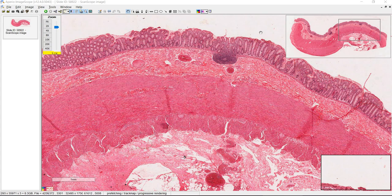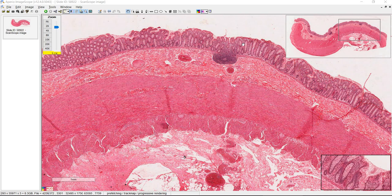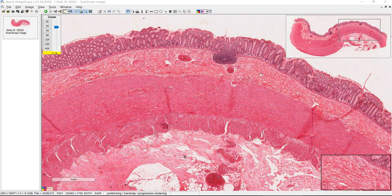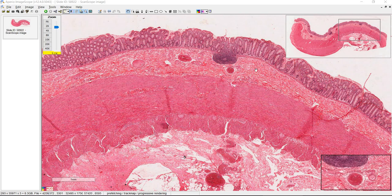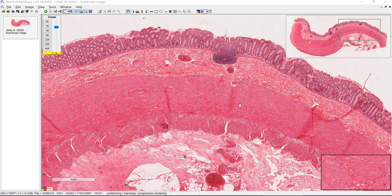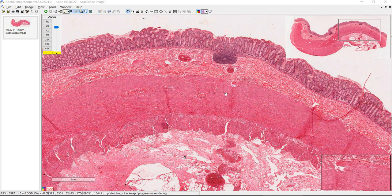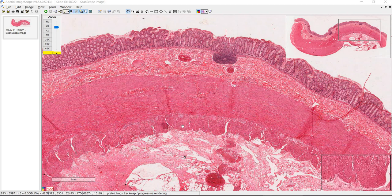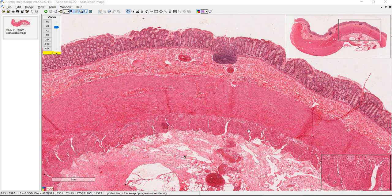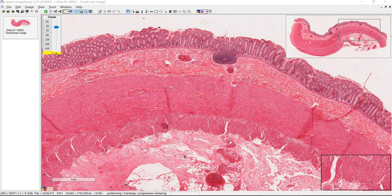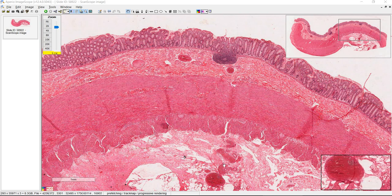This is the side of the colon. We have the lumen up here. This is the mucosal layer. Here's the submucosa and the muscularis externa with the inner circular layer and the outer longitudinal layer. And deep to that we have the serosa.